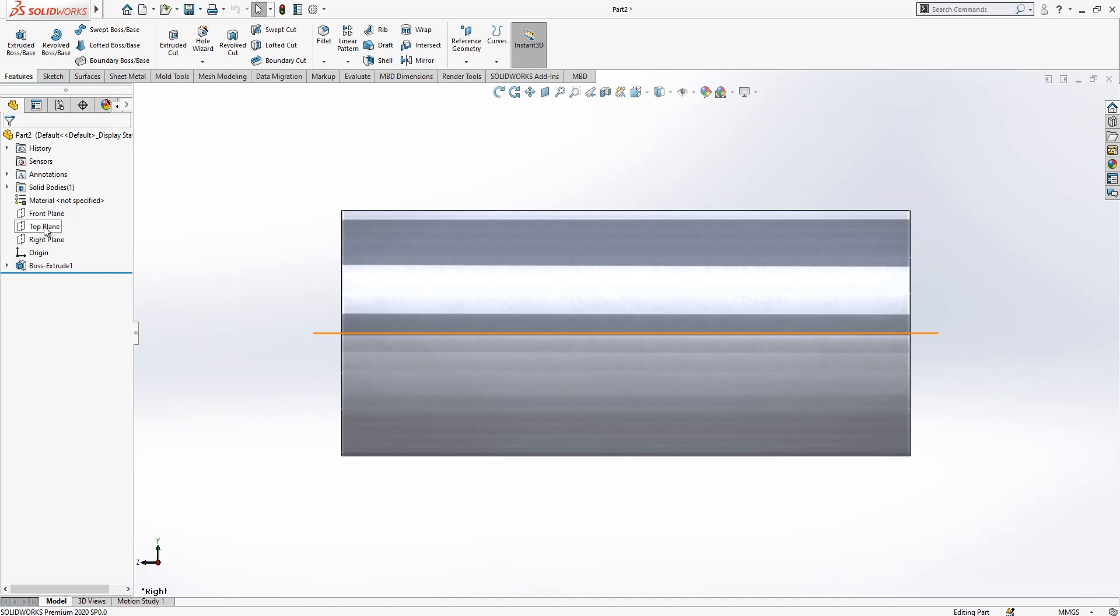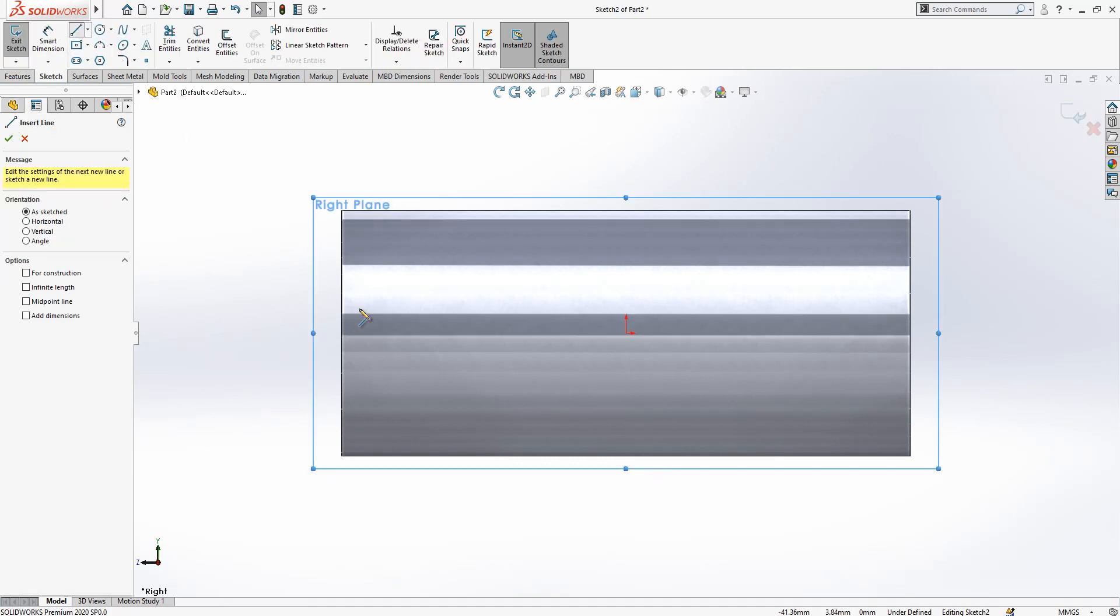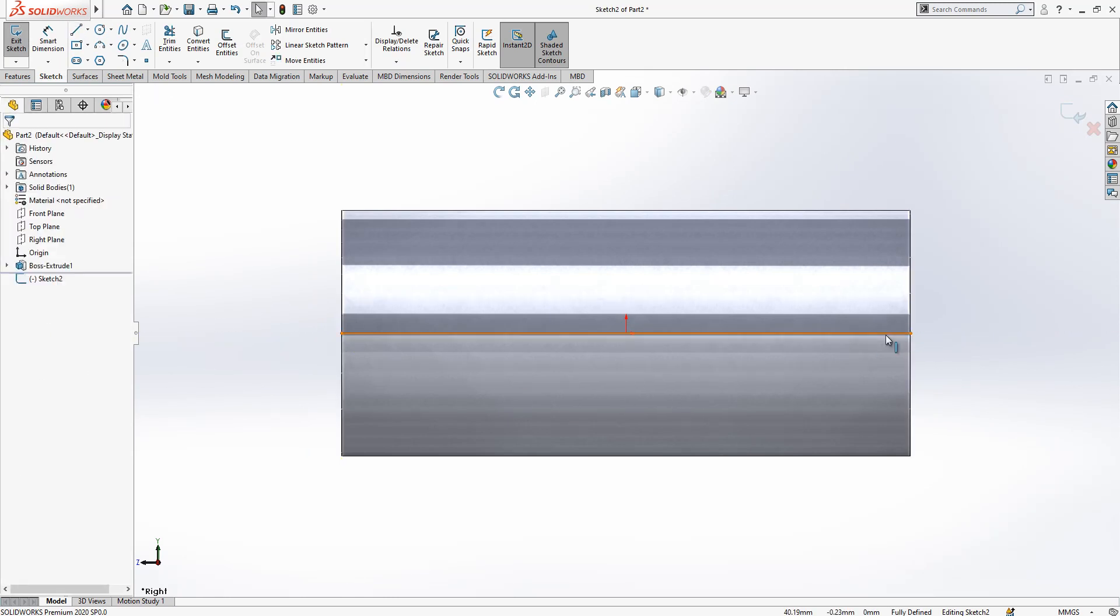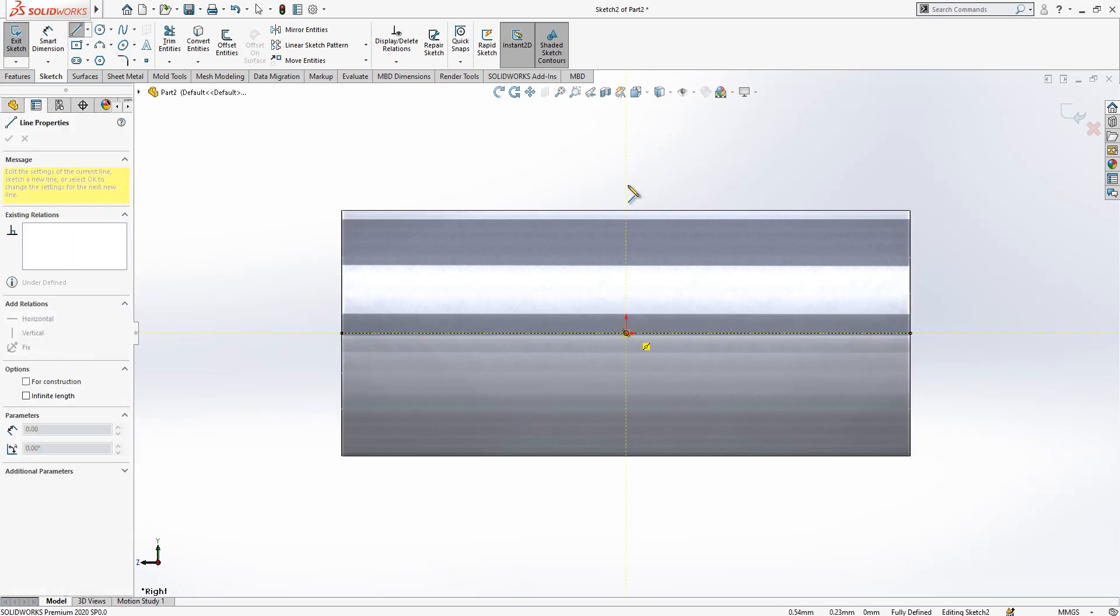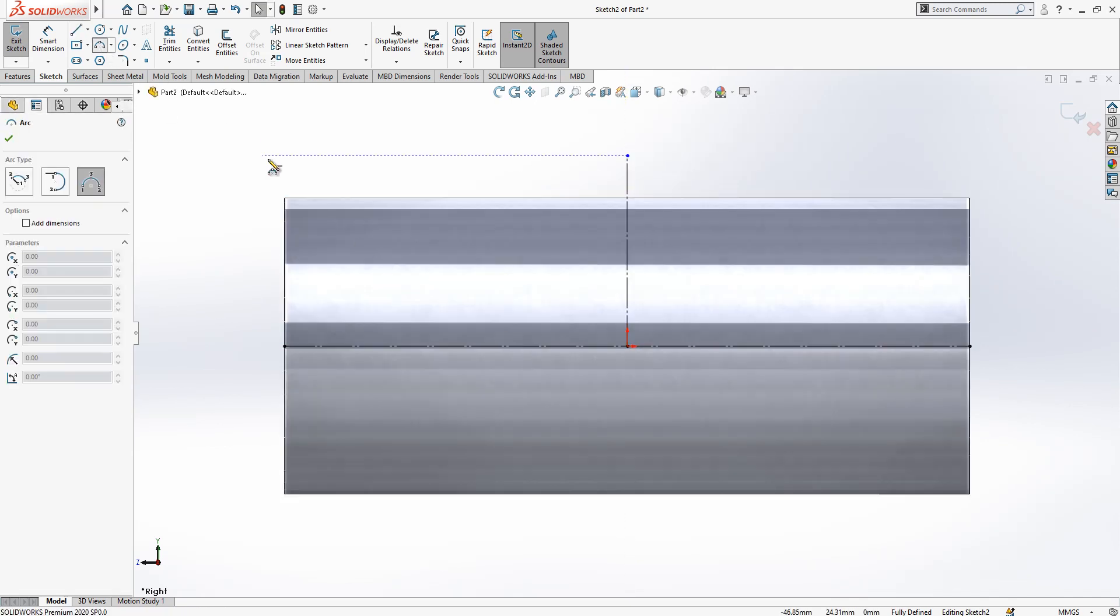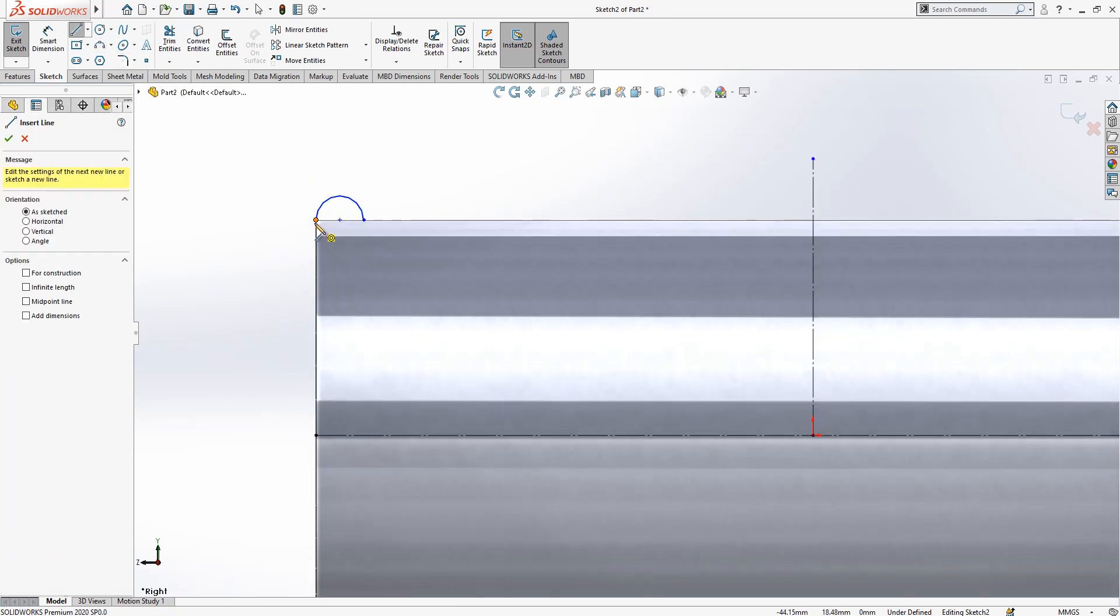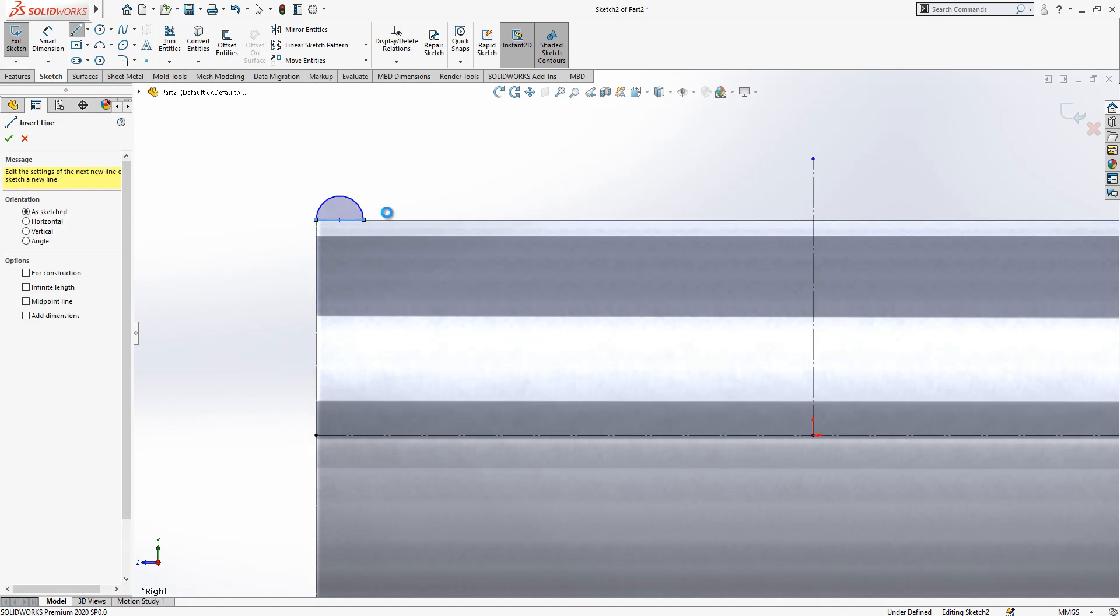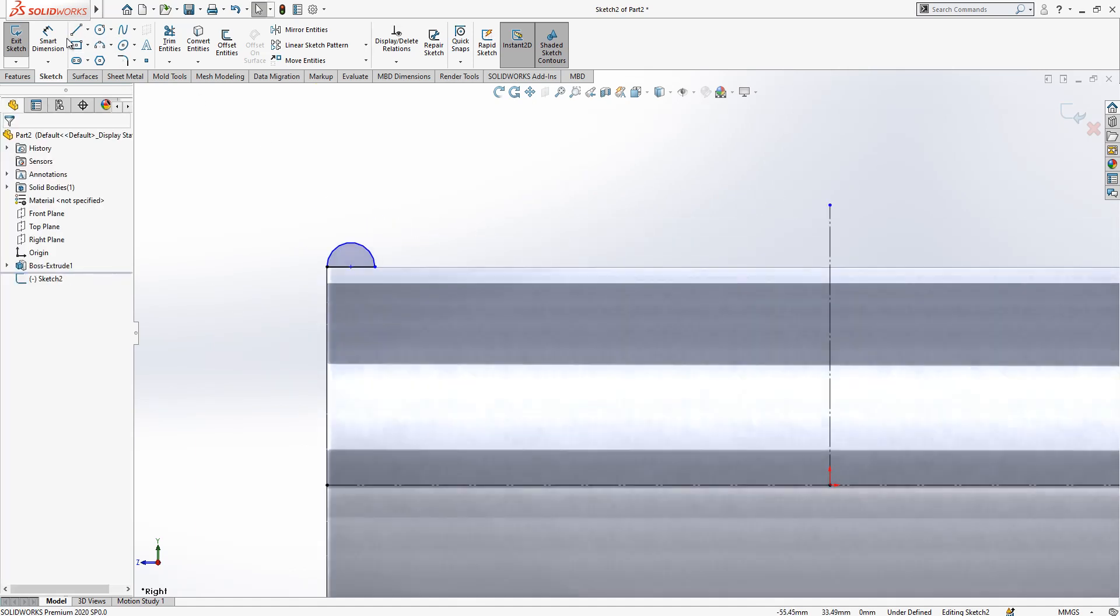We look from right plane and create here a sketch. First I will create here a construction line and one more here because I will use this for revolve option. I place here one arc and then later on I make a semicircle.